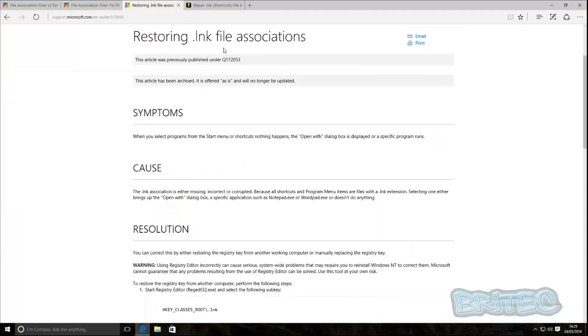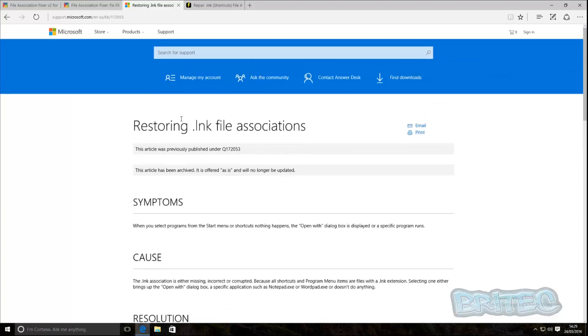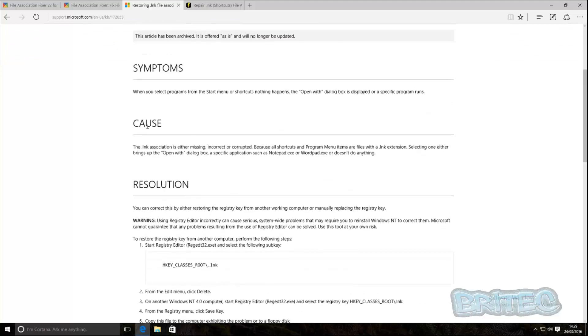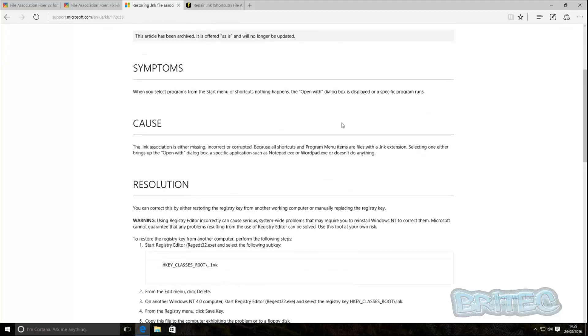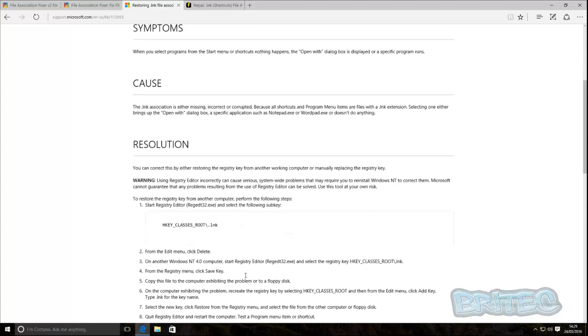Now related to my issue you can see Microsoft have posted something on their website here and it shows you the symptoms and it shows you the cause and the resolution for this issue inside the registry. I'll take a look at the registry in a second.